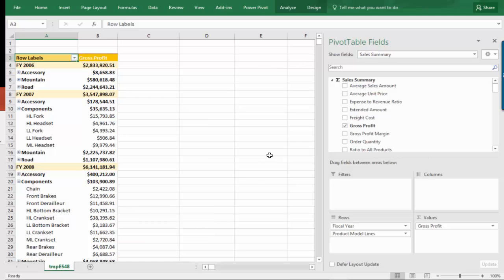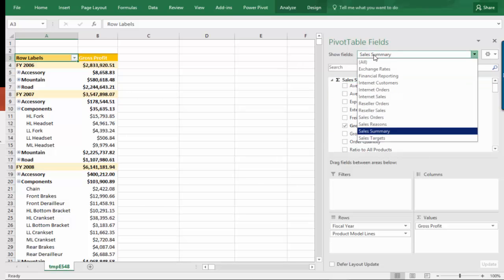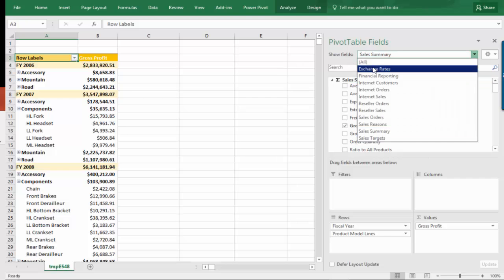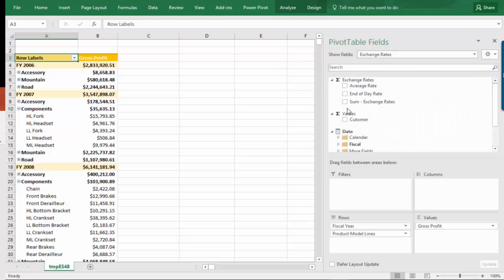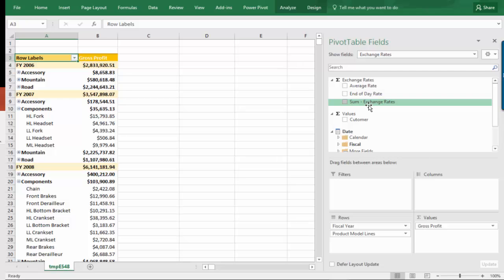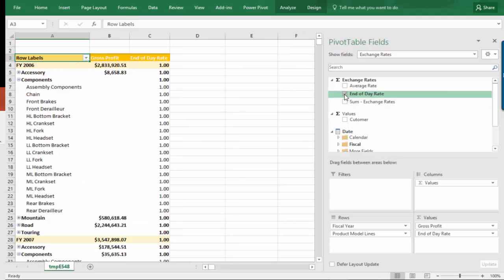But then, let's say we go up and we change this and bring in our exchange rates. Now, exchange rates is another measure group in the AdventureWorks cube. It has a different granularity than the summary data measure group. So what occurs is something somewhat unexpected and very cosmetically disappointing when you display this. What I'm going to do now is click on End of Day Rate.